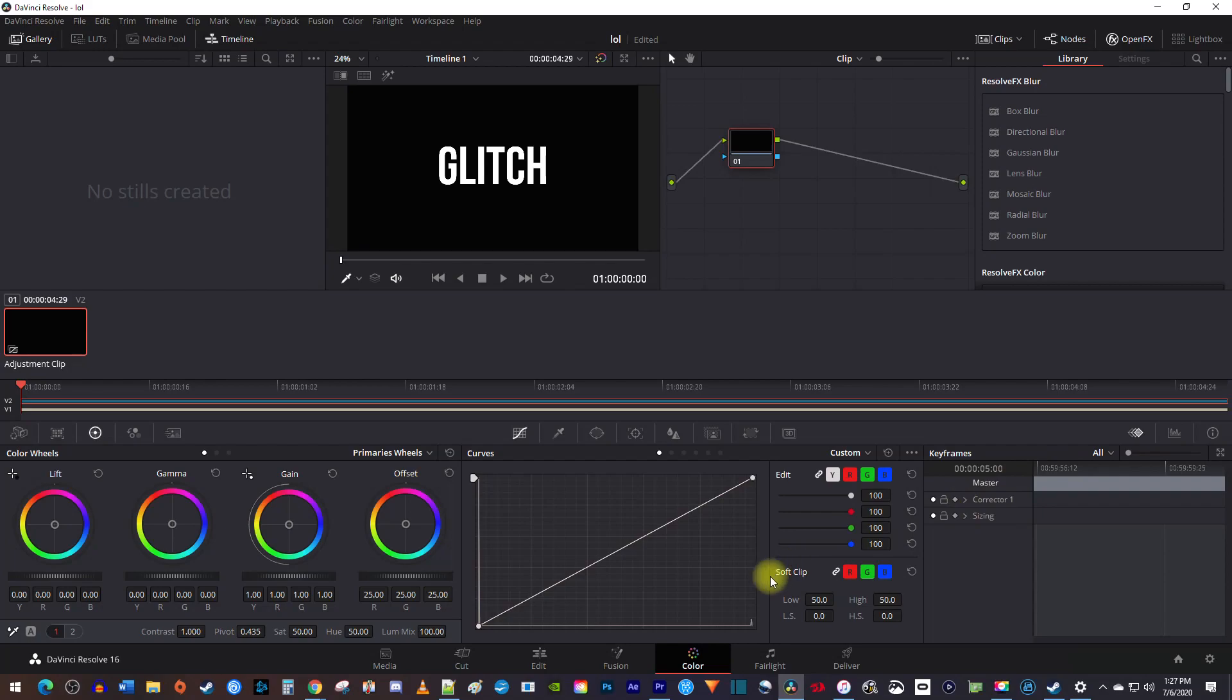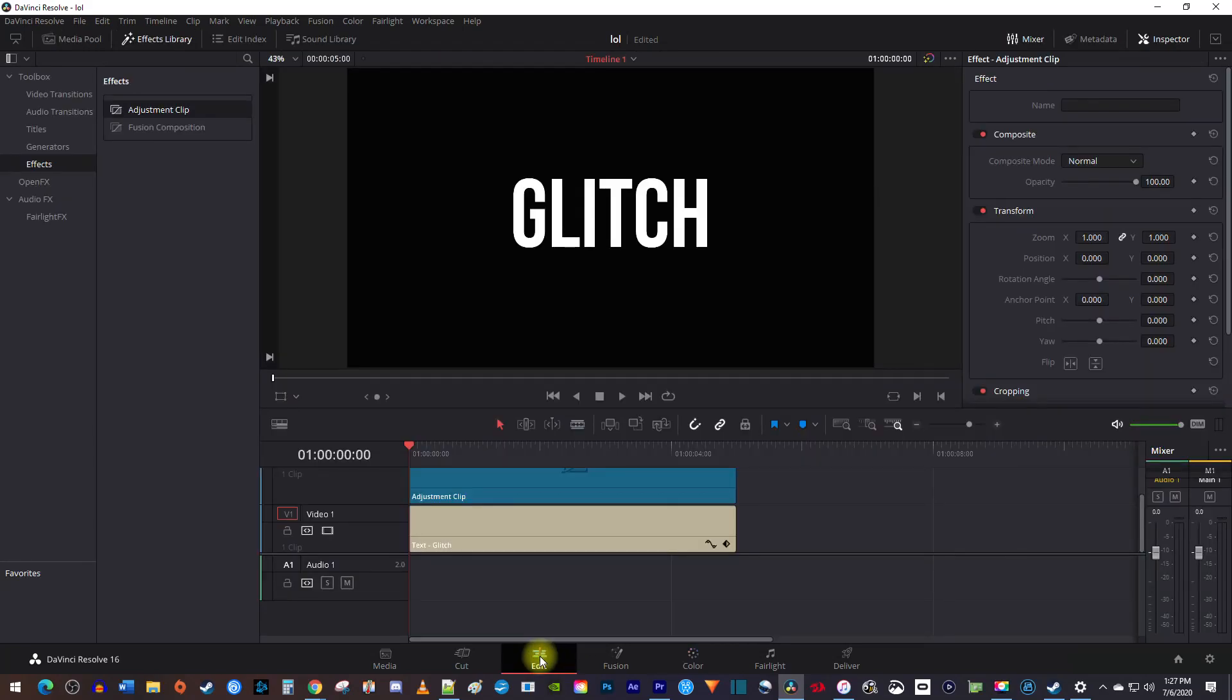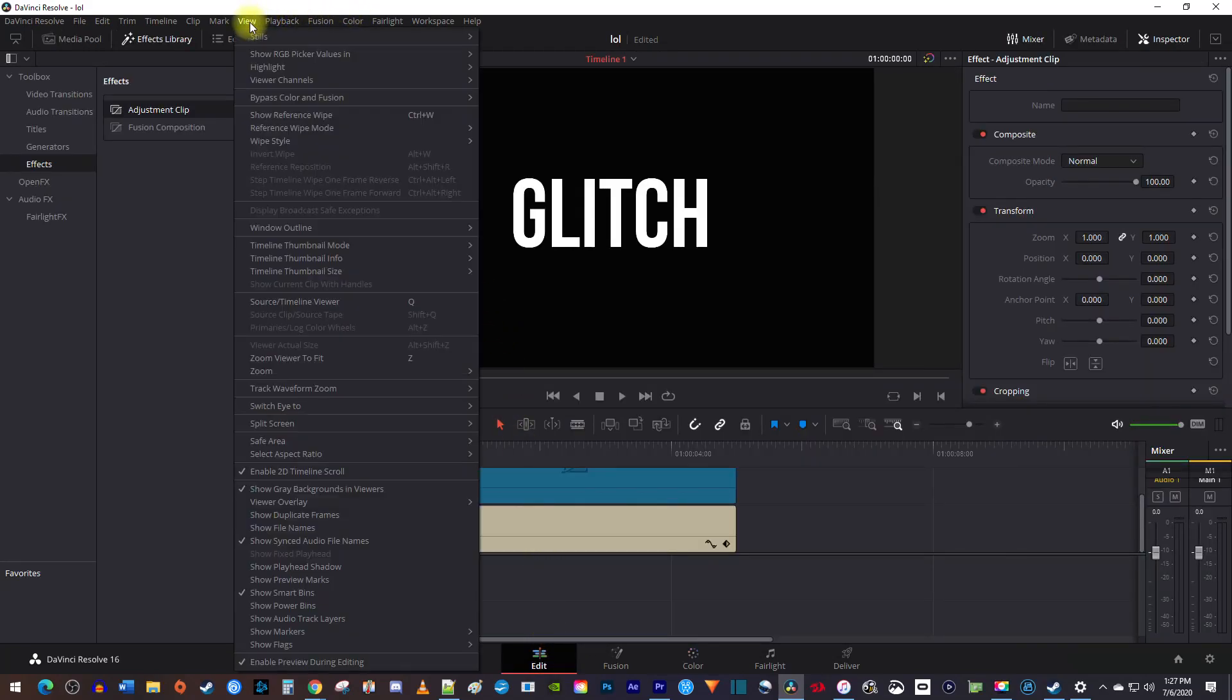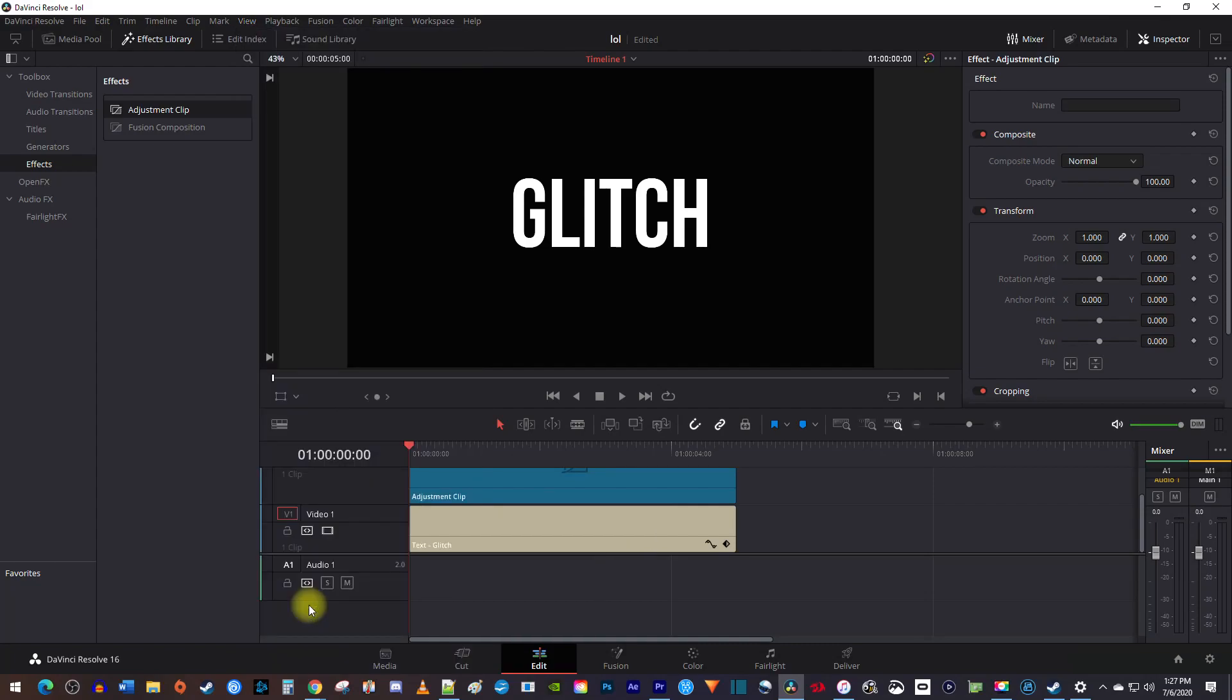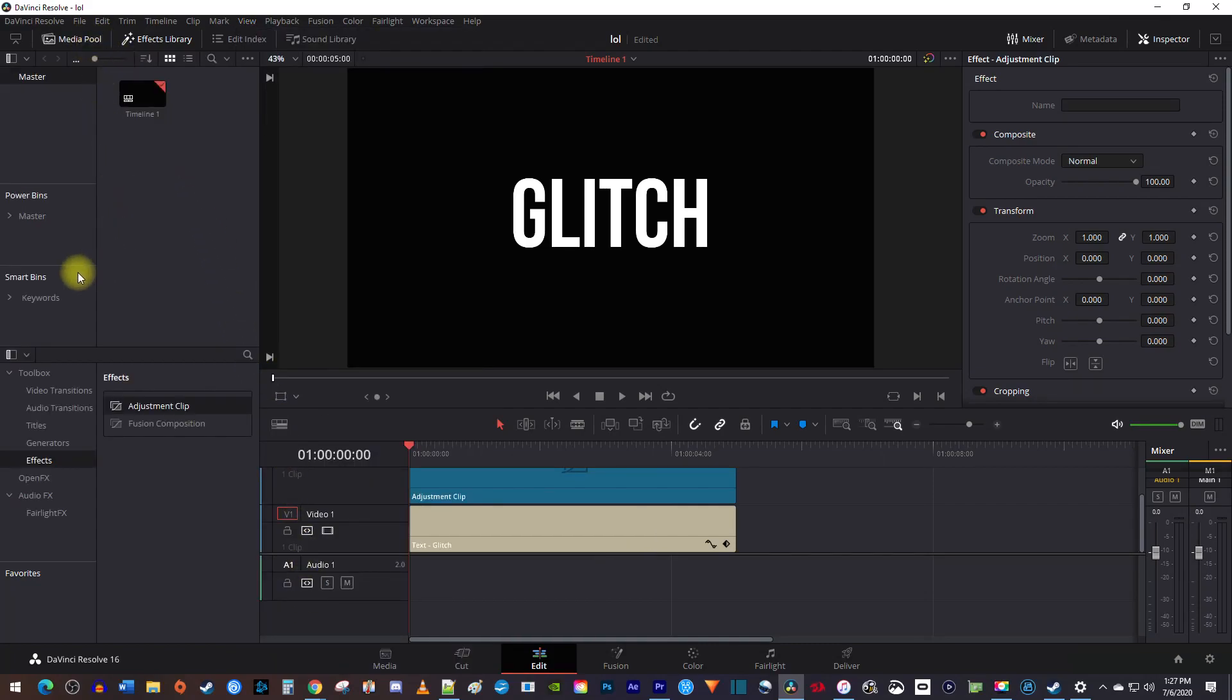To fix this, let's go back to the edit tab, then at the top, click view, and select show power bins. Now just go over to the media pool to see the power bins.